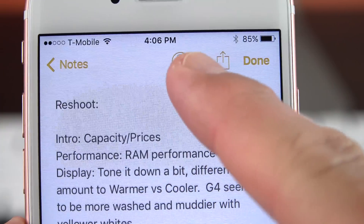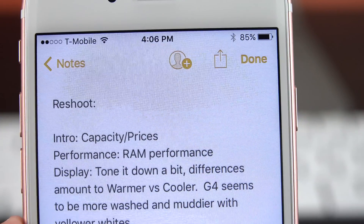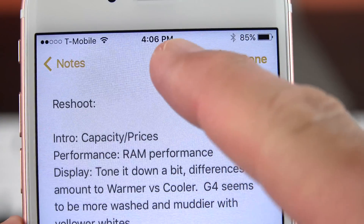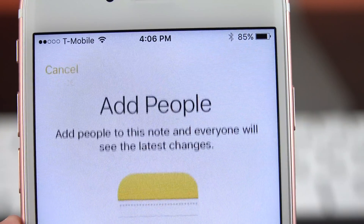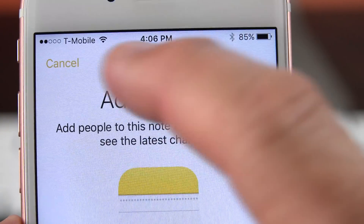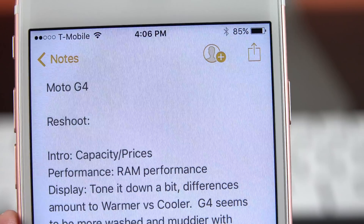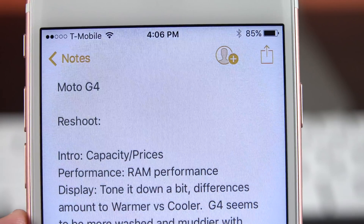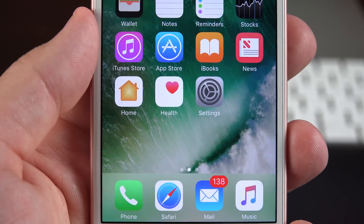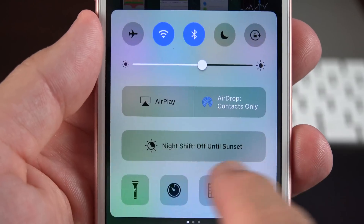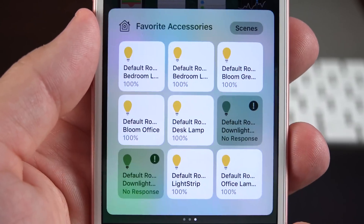They've also updated the collaboration icon in the upper right corner in the Notes app. This allows you to invite people to contribute to your notes document.